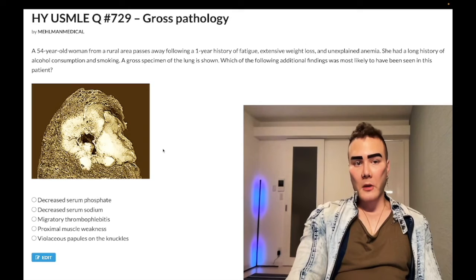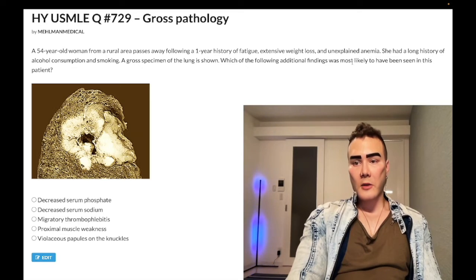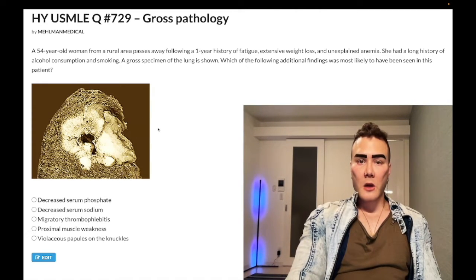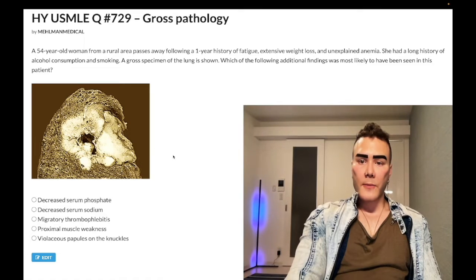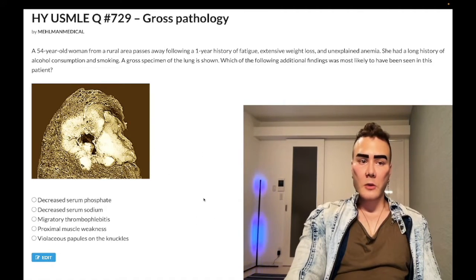Let's start: a 54-year-old woman dies of lung cancer, and the question wants to know which of the following additional findings was most likely to be seen in this patient. You look at this gross specimen and say you have no idea what you're looking at. So we'll talk about this image and go through the answer choices — which additional finding would we have expected in this patient prior to her demise?